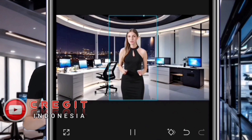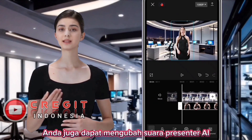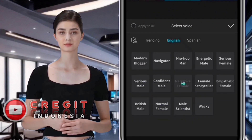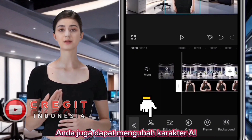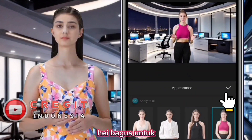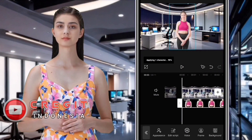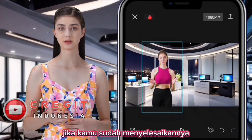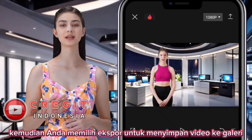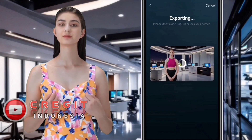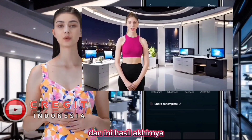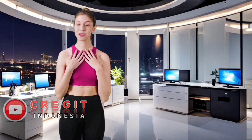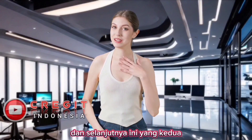Wait a moment for the process. You can also change the AI presenter's voice — there are many choices of voices that you can choose. You can also change the AI character and adjust its position on screen. When finished, select Export to save the video to your gallery or device memory, then select Done. This is the final result — it's easy, right?